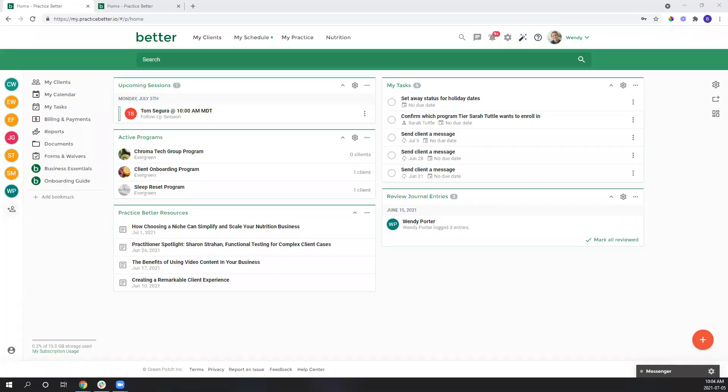Hi everyone, Brittany Andresian here, Business Success Coach with Practice Better, and today I'm going to quickly show you a creative way to use forms in your practice.